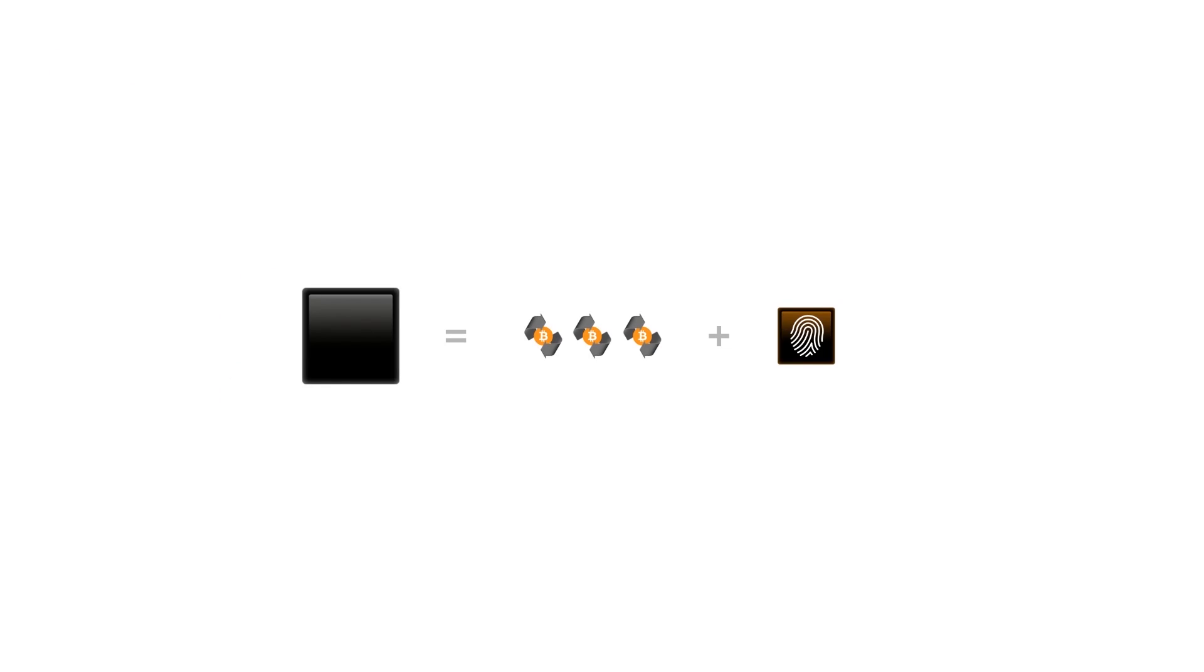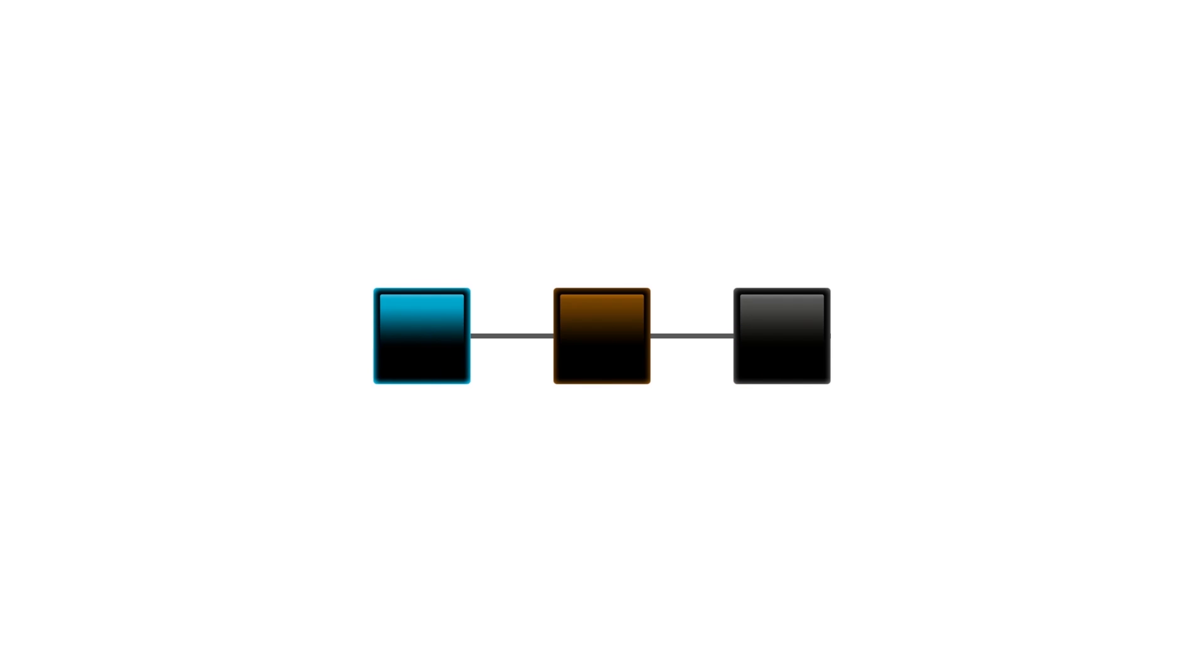A block contains, among other things, these new transactions and an identifier of the previous block. Because every block contains an identifier of the previous block, the blocks are linked. And that's why it's called a blockchain, because the blocks are linked like a chain.